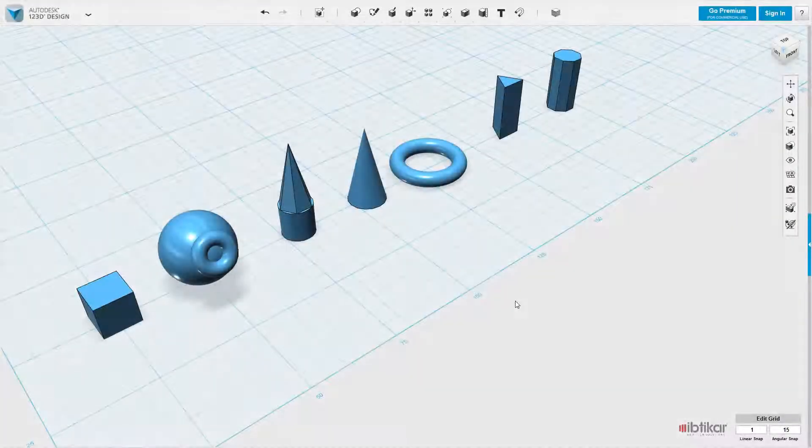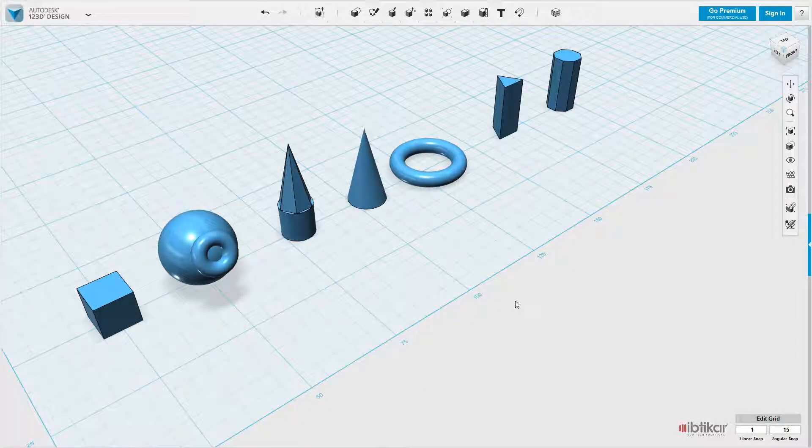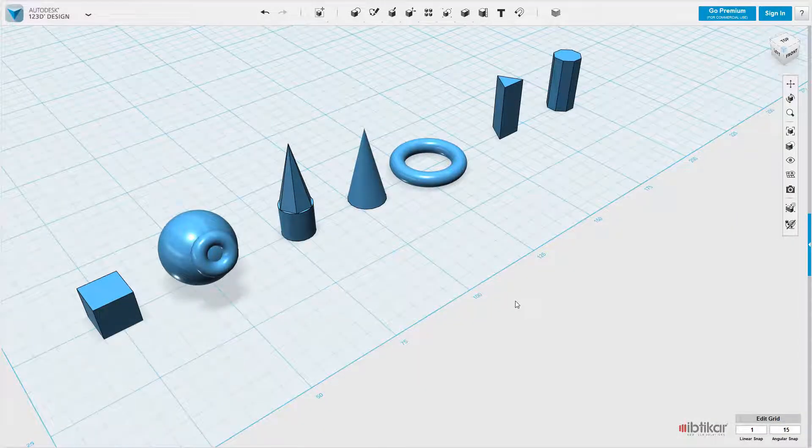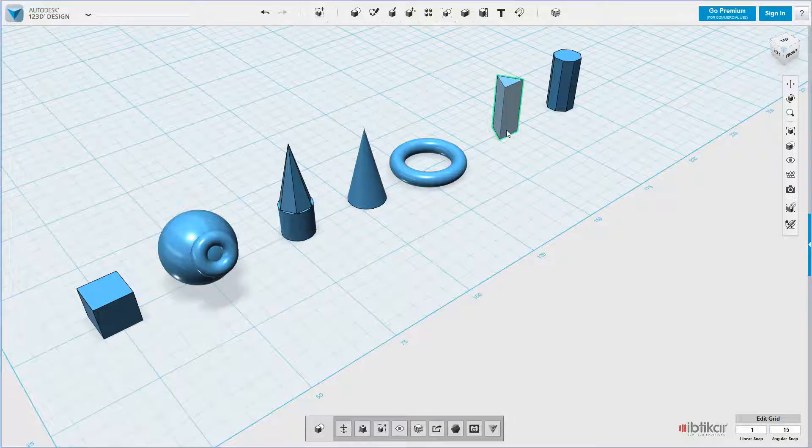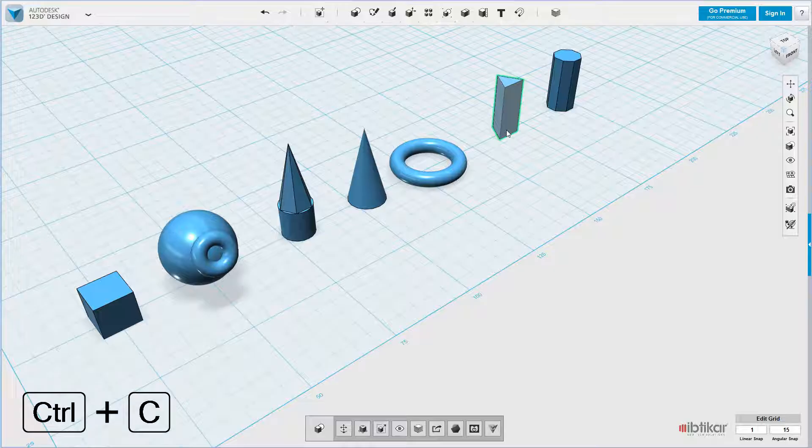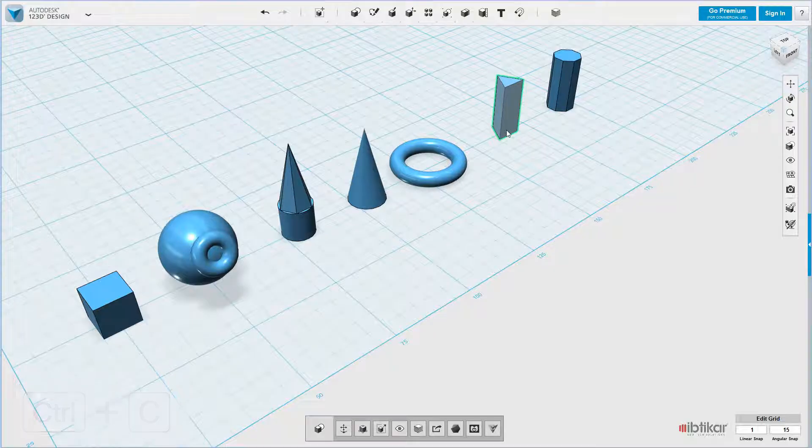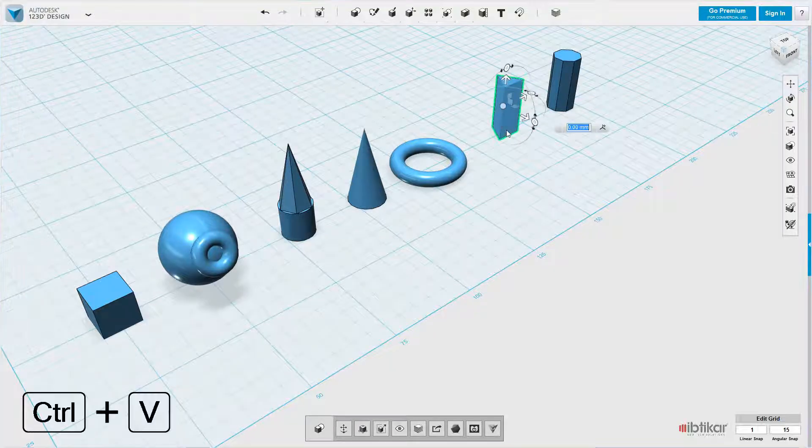Copy and Paste is a handy function because it means you do not have to recreate an object. Select the wedge and on the keyboard, press Ctrl-C to copy the wedge. Press Ctrl-V to paste the wedge.